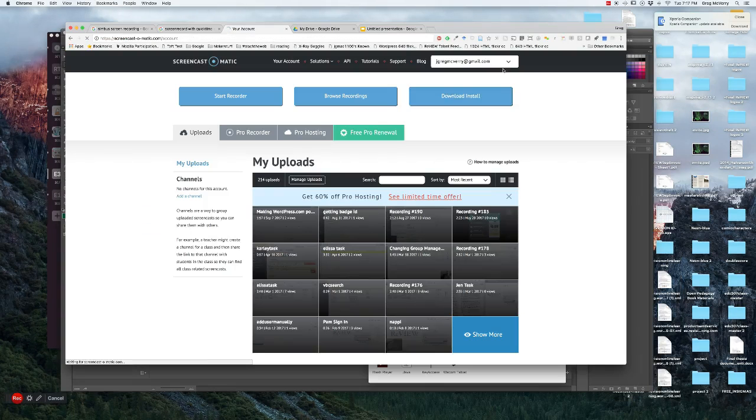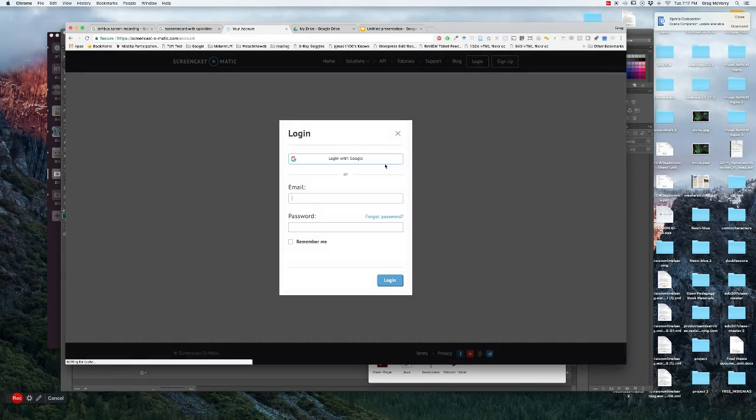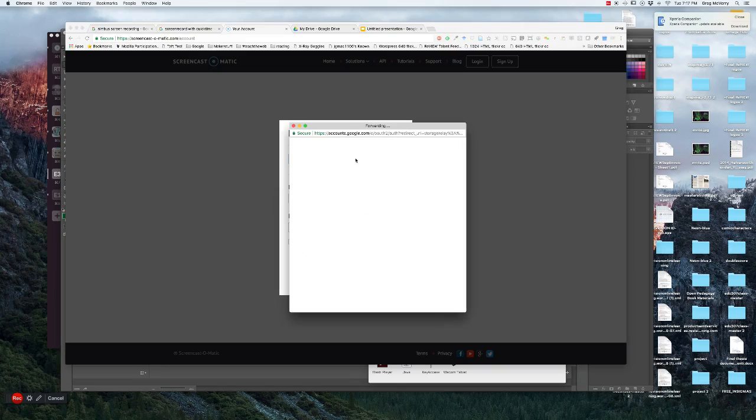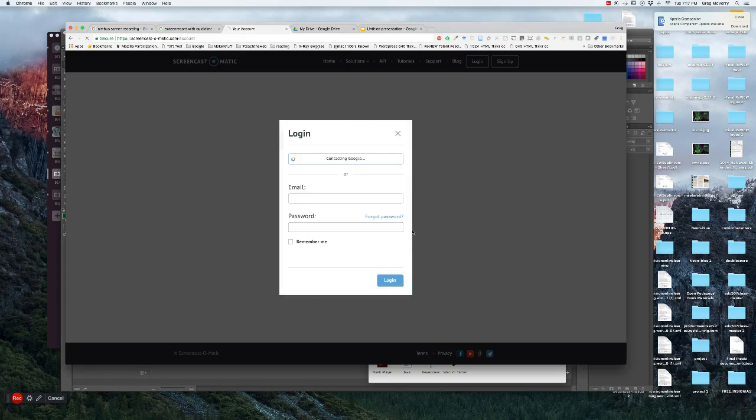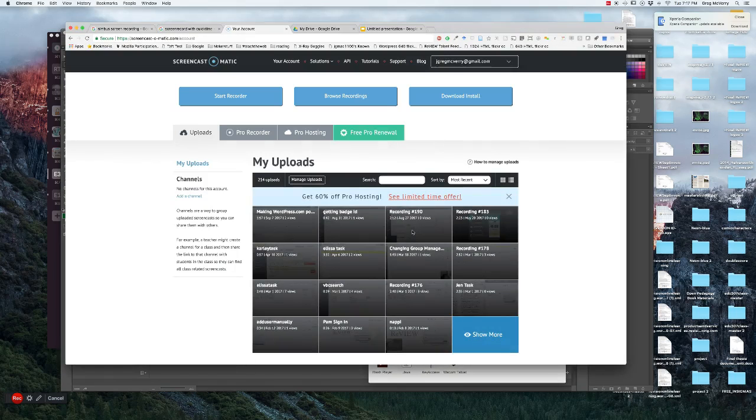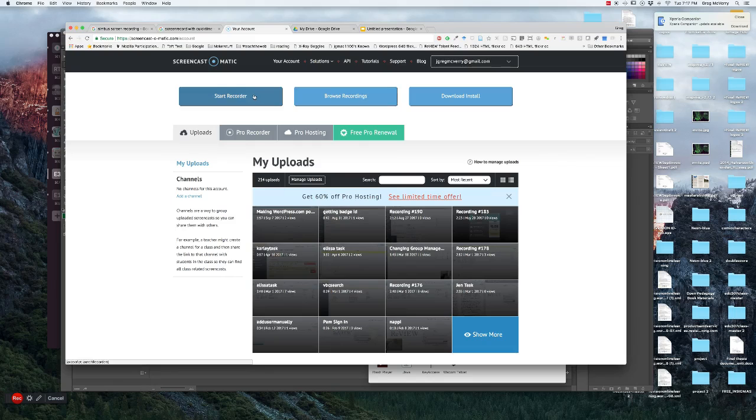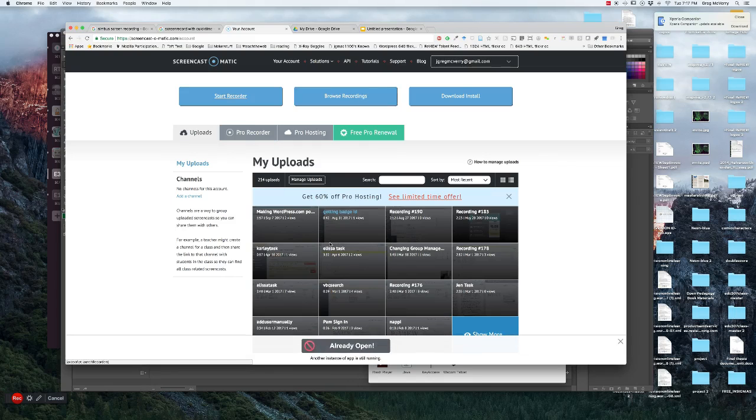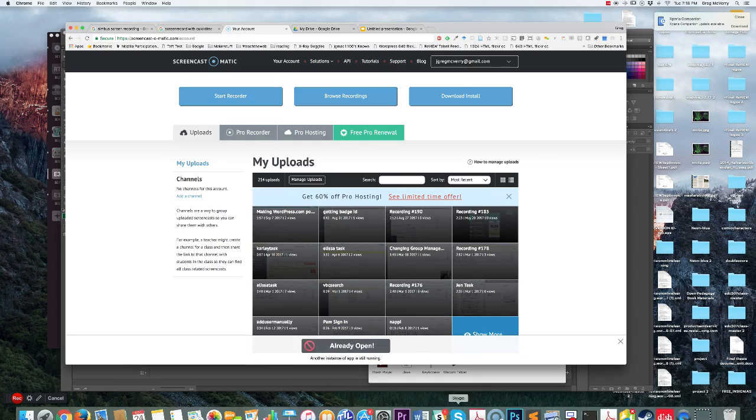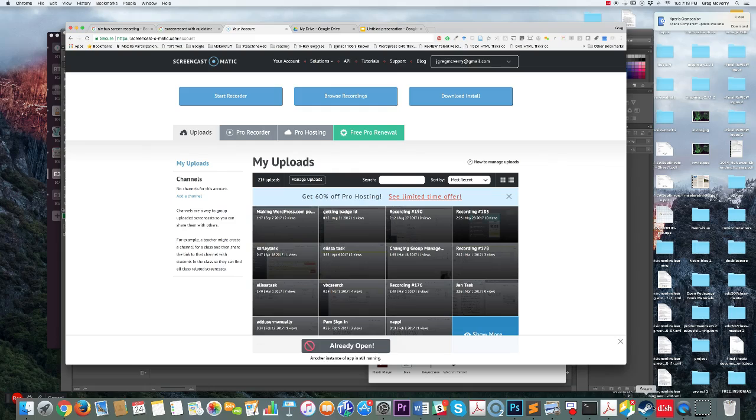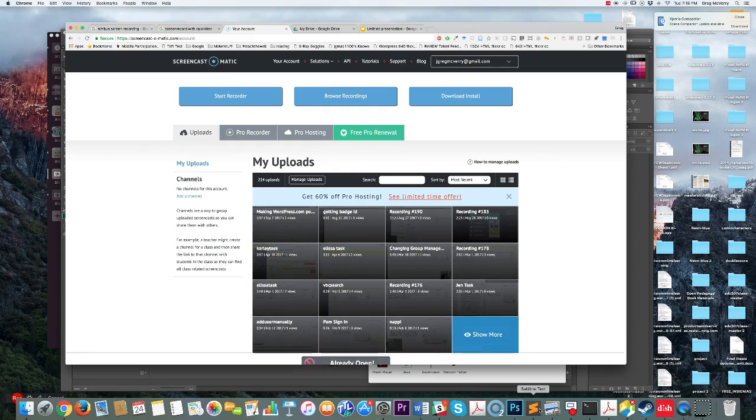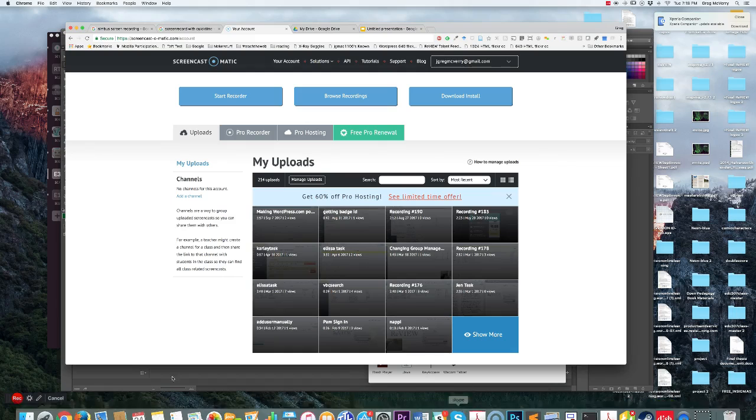Let me show you how to log in. Let me log out real fast. You log in with Google, or you can log in with your email. You can then start your recorder. I already have it open.